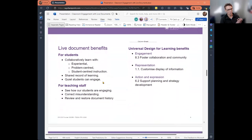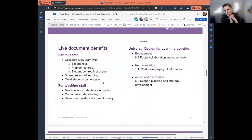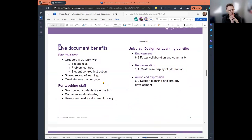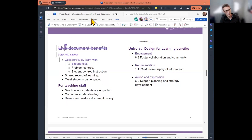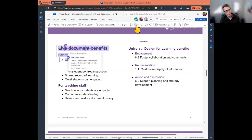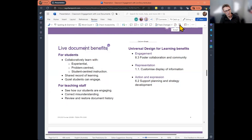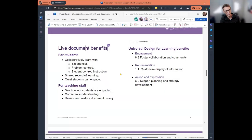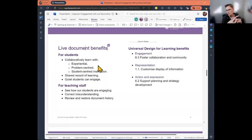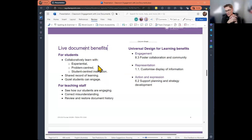So we might just have a bit of a chat about some of the benefits of using live documents. For students, they can collaboratively learn with experiential problem-centered and student-centered instruction. I'm going to reject that change. Someone's already fixed it. Good. Thank you. Obviously one of the benefits for teachers is that we can reject changes as they come through.